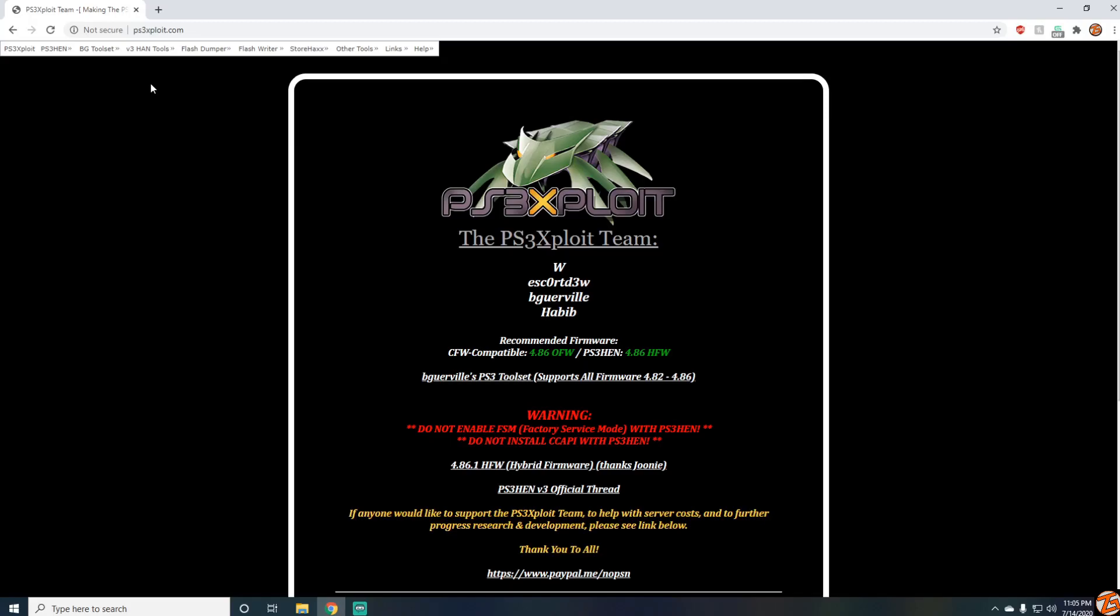The problem is there's an issue with the server that hosts the PS3 exploit page. I don't know specifically what was wrong with the server, could have been a bunch of different things. From my understanding, I follow the guy on Twitter that runs the page, and it has something to do with traffic overflow.